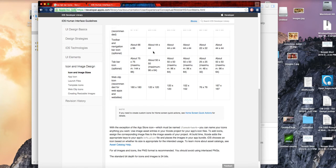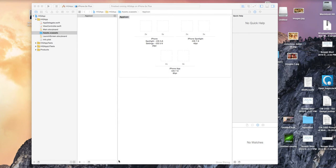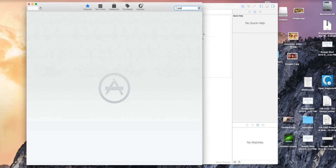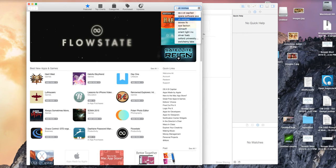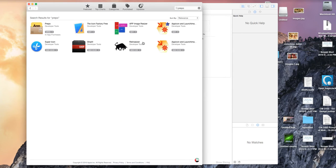If I want to get some icons, there's a great tool you should use. Go to the App Store and search for something called Prepo. It's a great utility that allows you to resize any image into the correct icon sizes for iOS. I've already downloaded it — there are other tools but I like this one because it's easy to use.